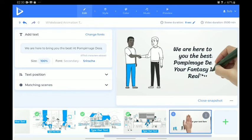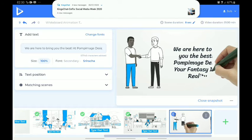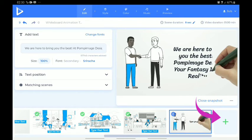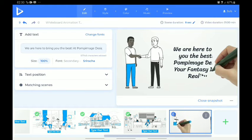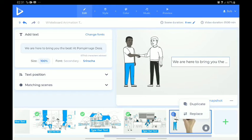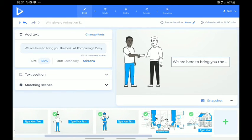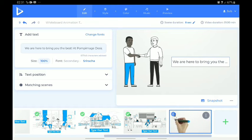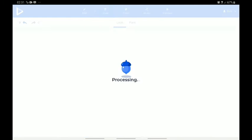Now, if you want to add more scenes to your design, you can click on this plus button here and it takes you to the page where you can add more scenes. If you feel the scenes were not properly selected, you can click on these three buttons and rearrange your scenes. Now let's move to the next option.